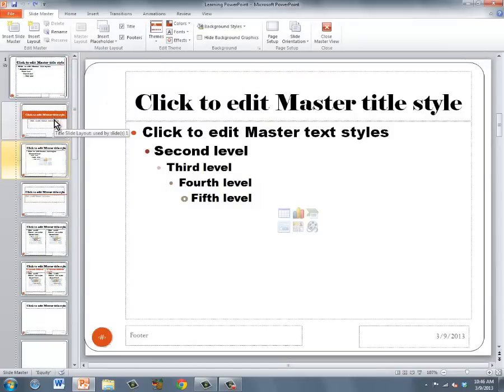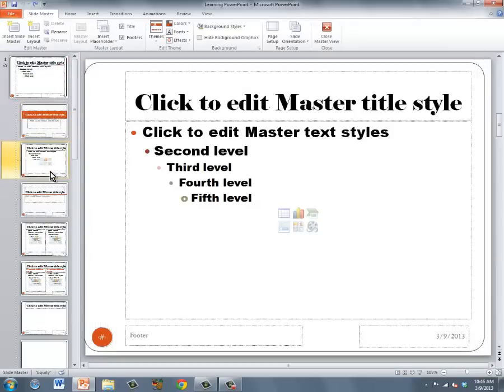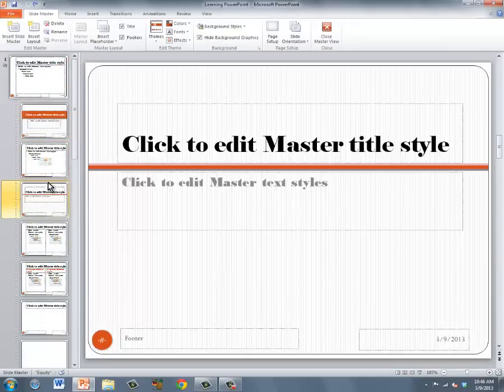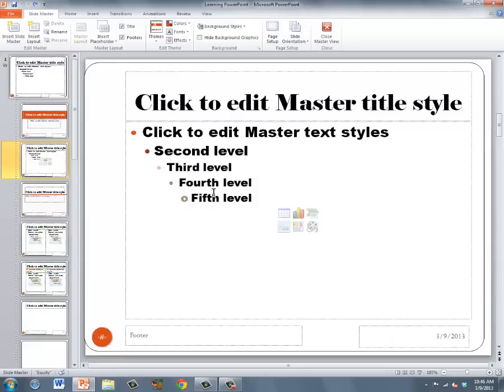In the Slide Master, you have a breakdown of all the different slide types in your presentation. If I were to choose this slide type and make a change to it, every title and content slide in my presentation would reflect that change.